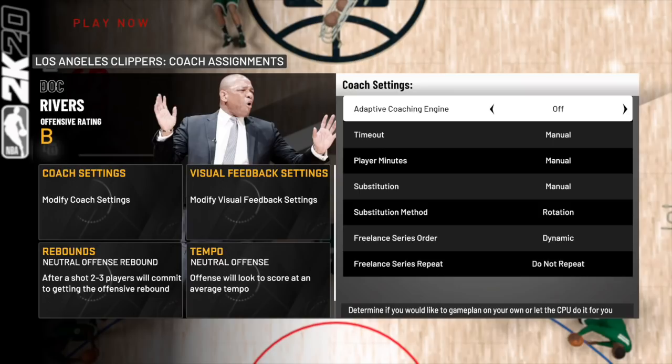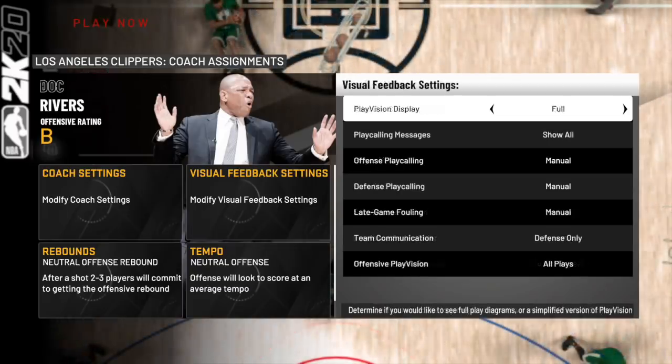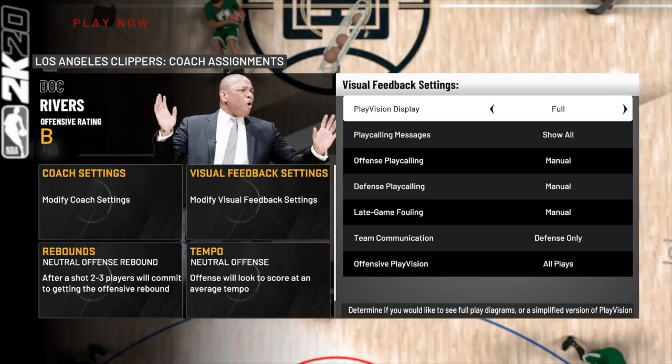Setting series repeat to do not repeat avoids the computer calling the same freelance branches repeatedly. If you're going to spam branches, you might as well spam money plays — and I'll teach you money plays down the line. For visual feedback settings, make sure you have all the prompts, branches, and routes visible, which also helps for defensive settings and money plays in the future.